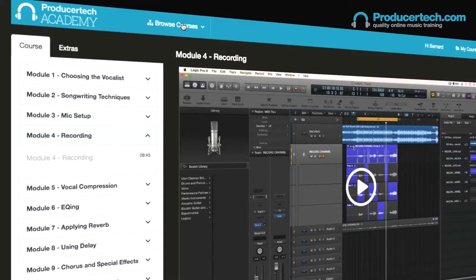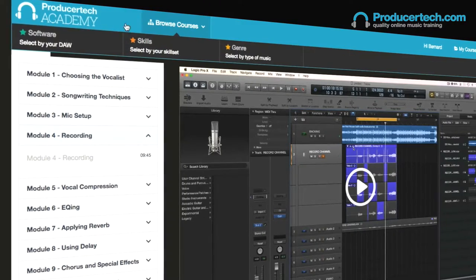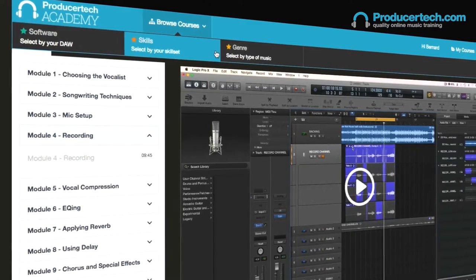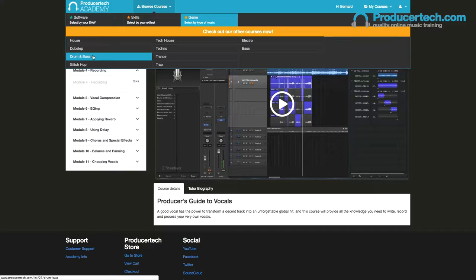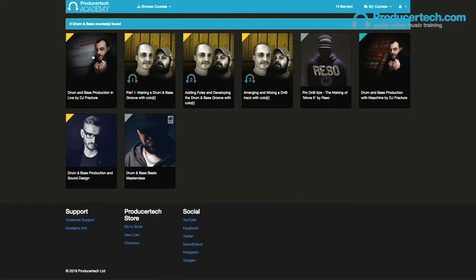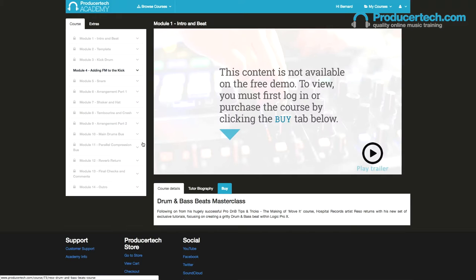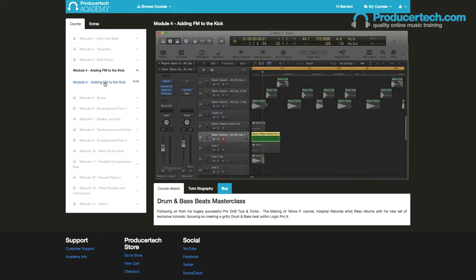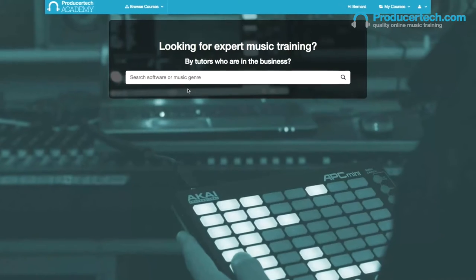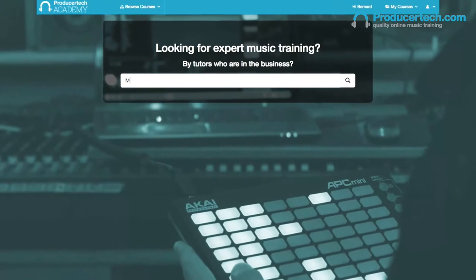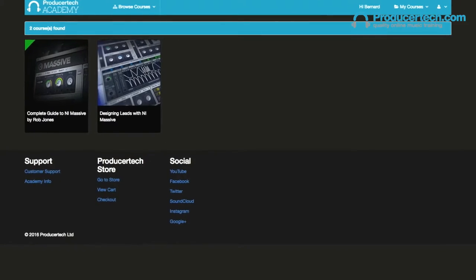Totally new to this area is a Browse Courses feature, which means you can stay in the learning environment while searching for other courses in our library, filtered by software type, skill or genre, making viewing of the free sample modules easier than ever before. Going to producertech.com/academy, or clicking on the Academy logo, takes you to a useful search page for quickly locating any courses by name.